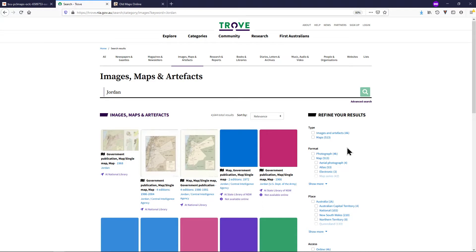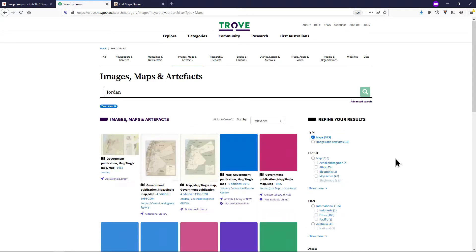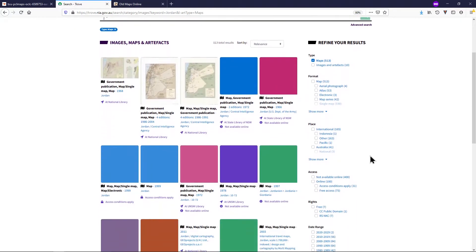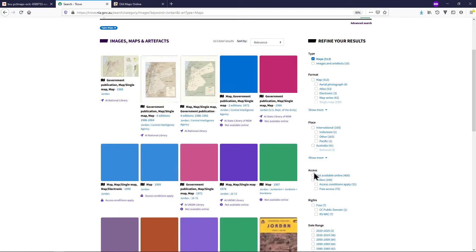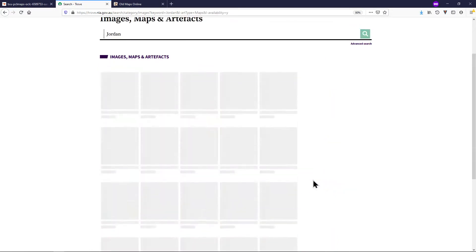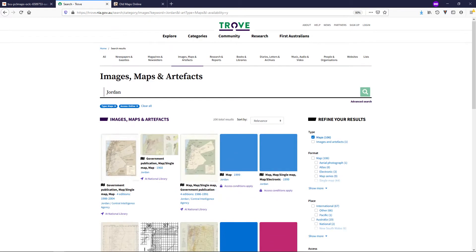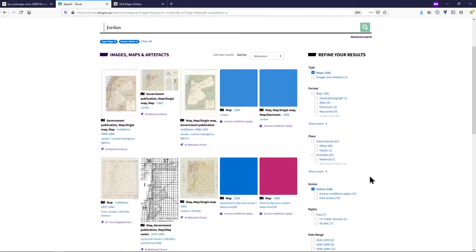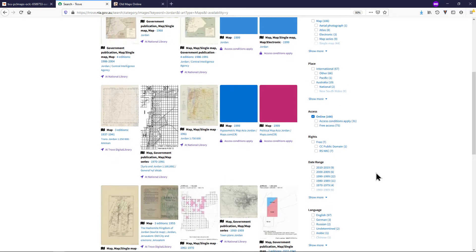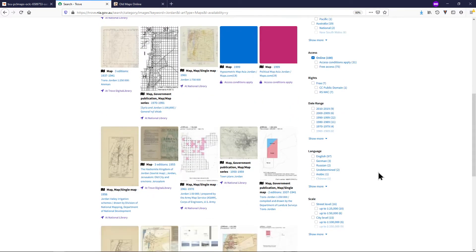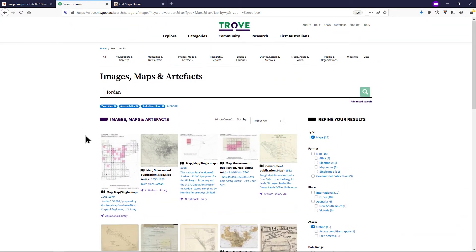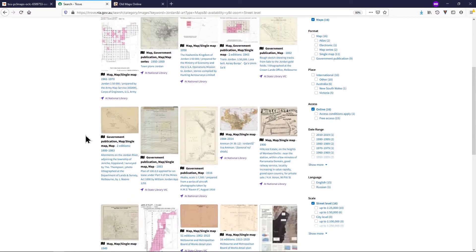Under Refine your results, tick Maps. Under Access, tick Online. And if there are a large number of maps, you can select the larger scale ones only under Scale. Browse your results until you find a map that you are interested in.